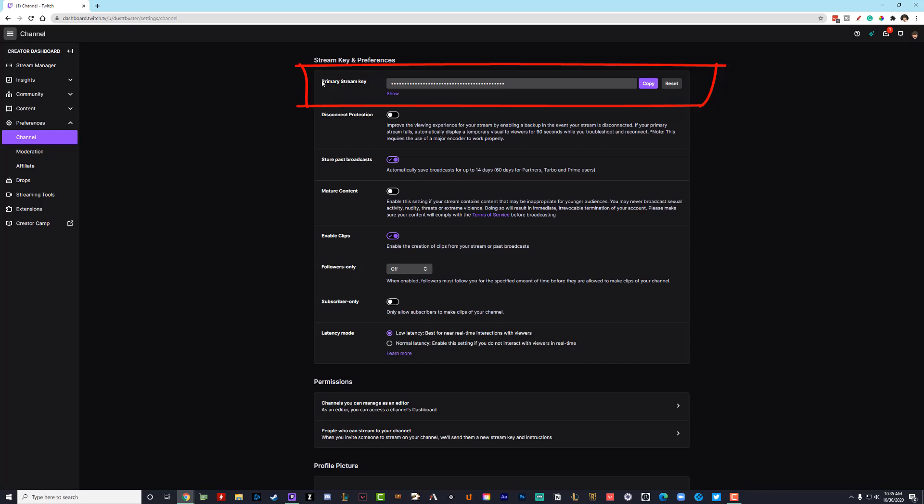As you can see, here is your primary stream key that you need to provide to your streaming software, like OBS stream labs, OBS.